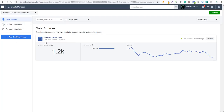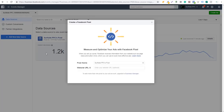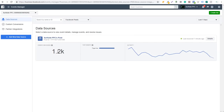If you don't have your pixel yet, click on Add a New Data Source. You can choose Facebook Pixel, Offline Event Set, or App Events depending on your business. We're going to click on Facebook Pixel. When creating your new pixel, you name it, enter your website URL, and click Create — and it's going to look just like the one here. Now we have our Facebook pixel and the main thing is to add it to your website.